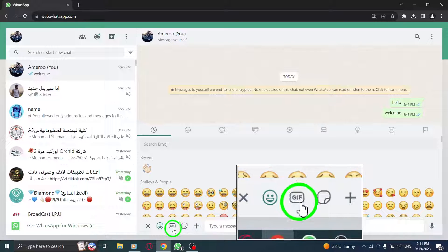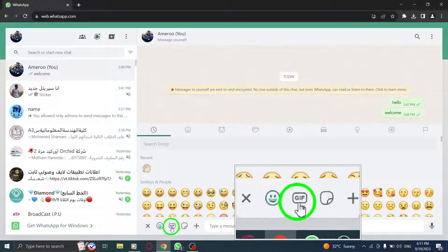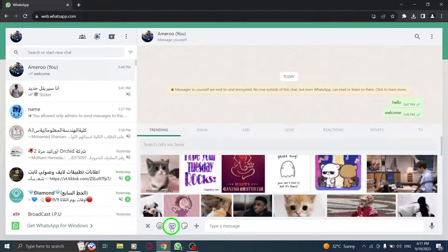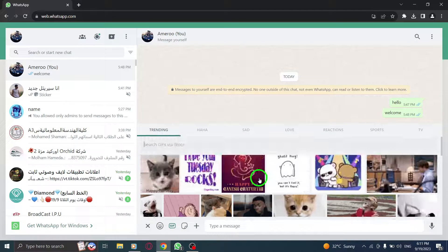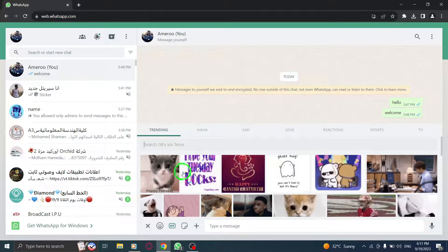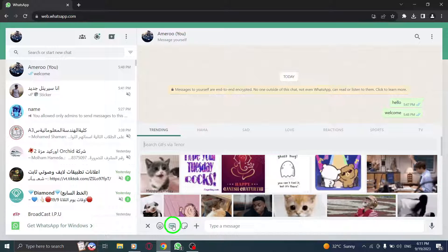Step 4. Go to the GIFs tab. Once the emoji panel opens, you'll see a series of tabs at the bottom. Click on the one labeled GIFs.